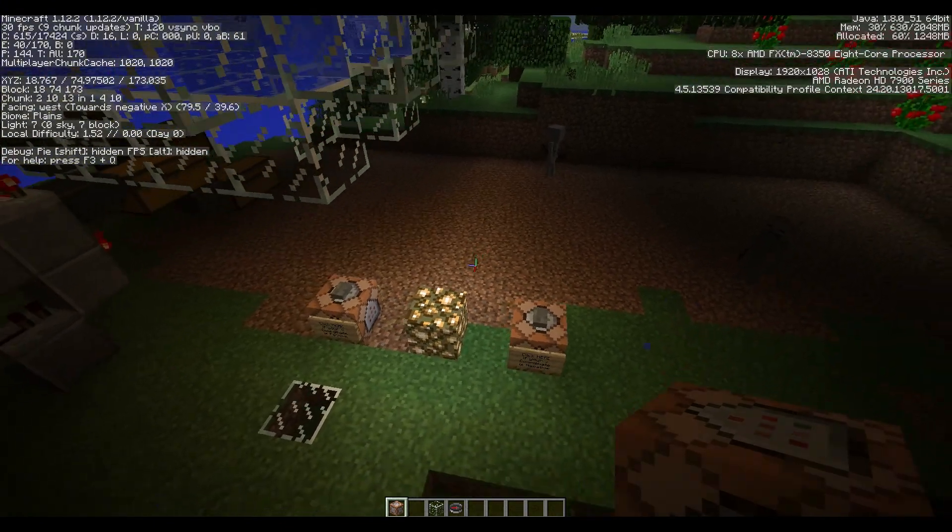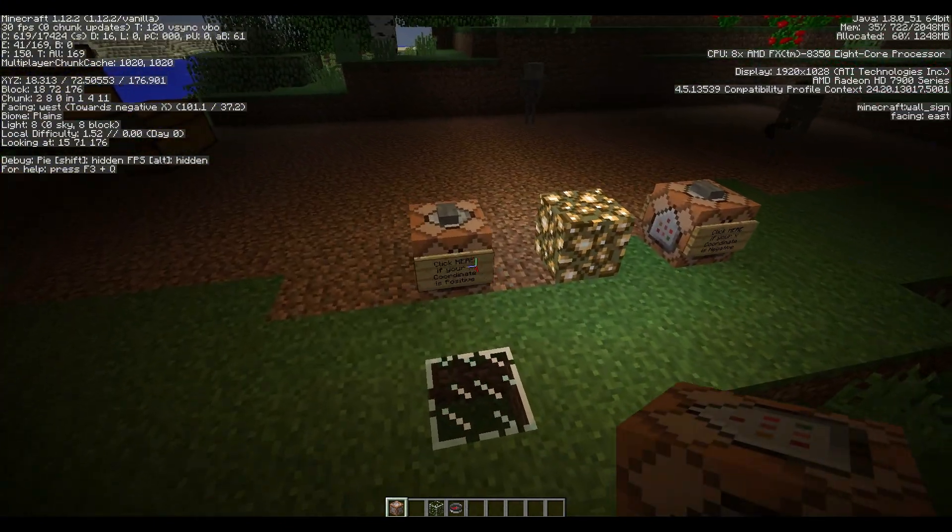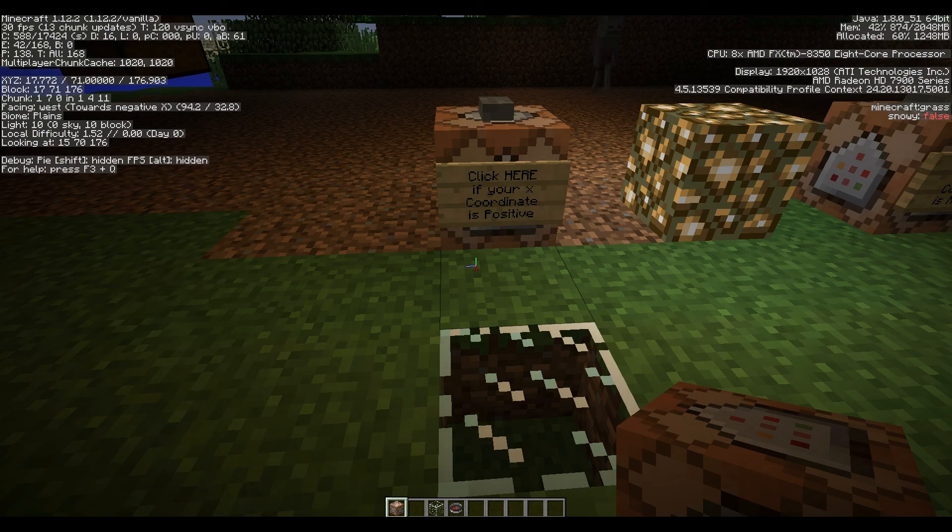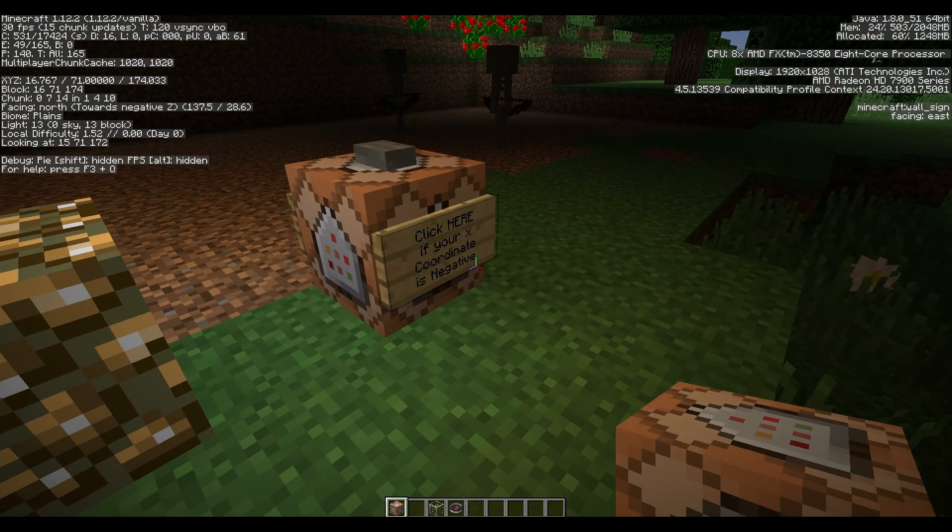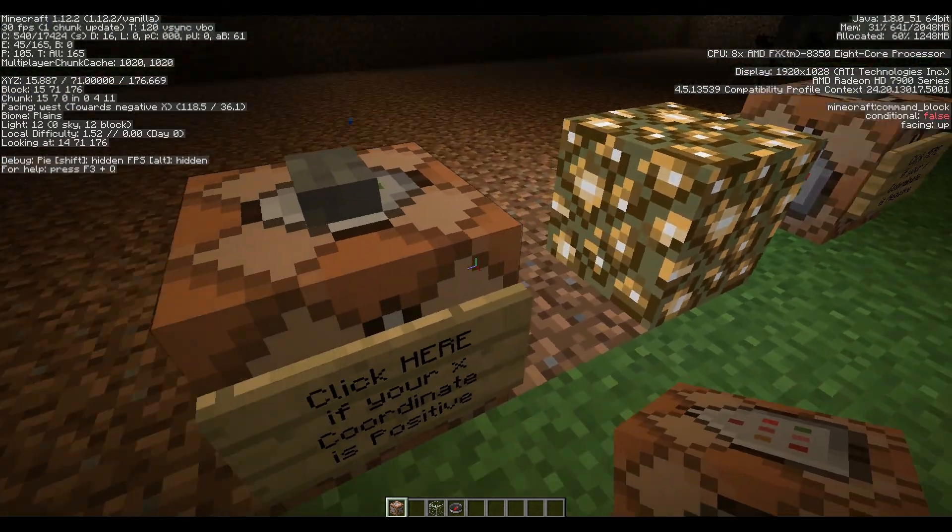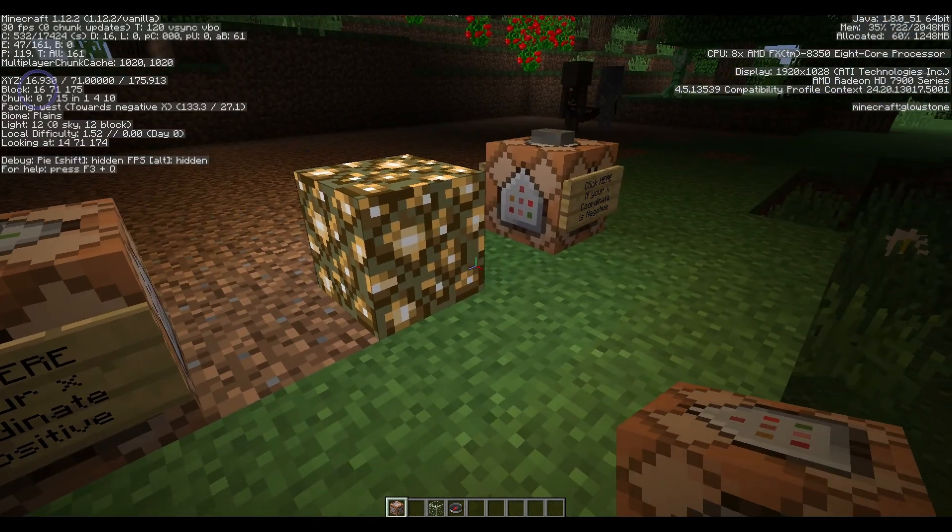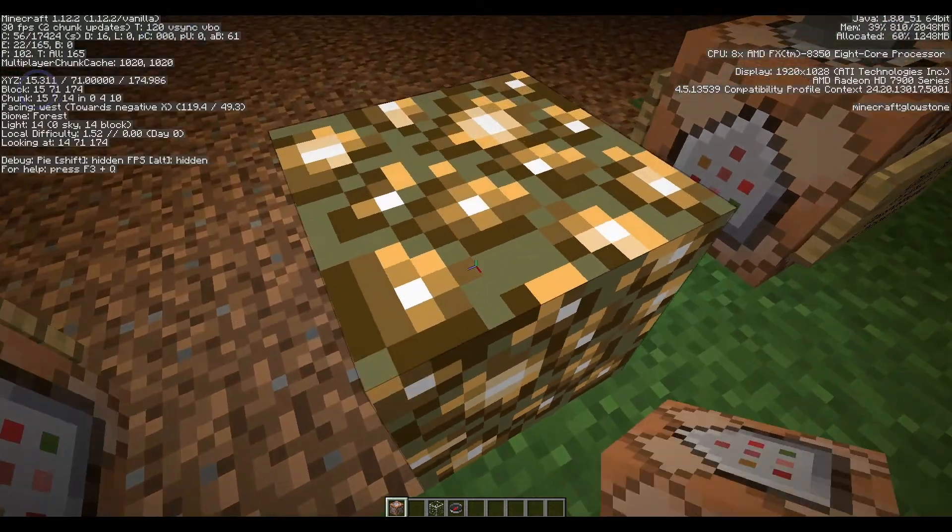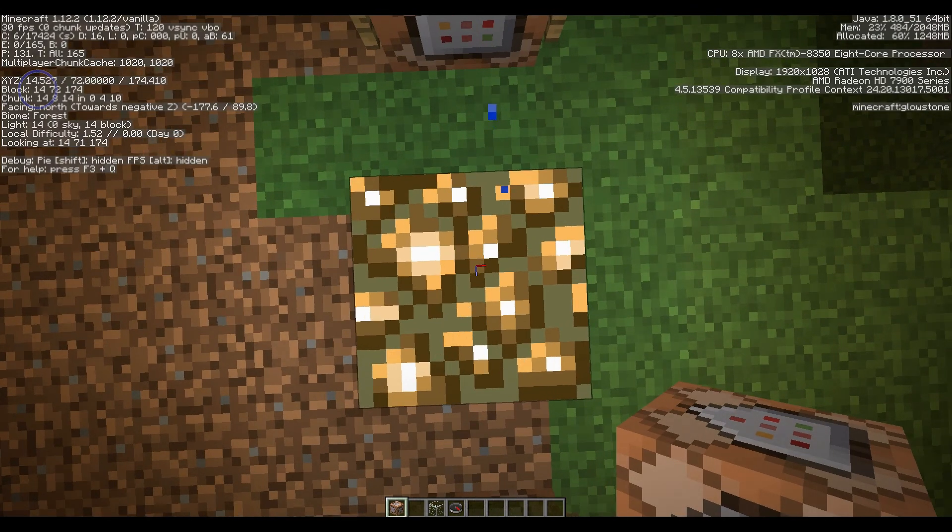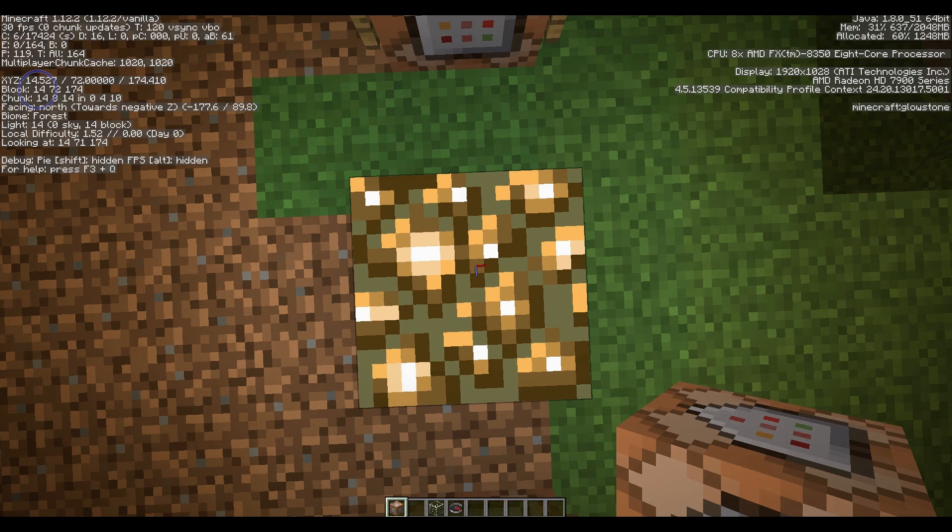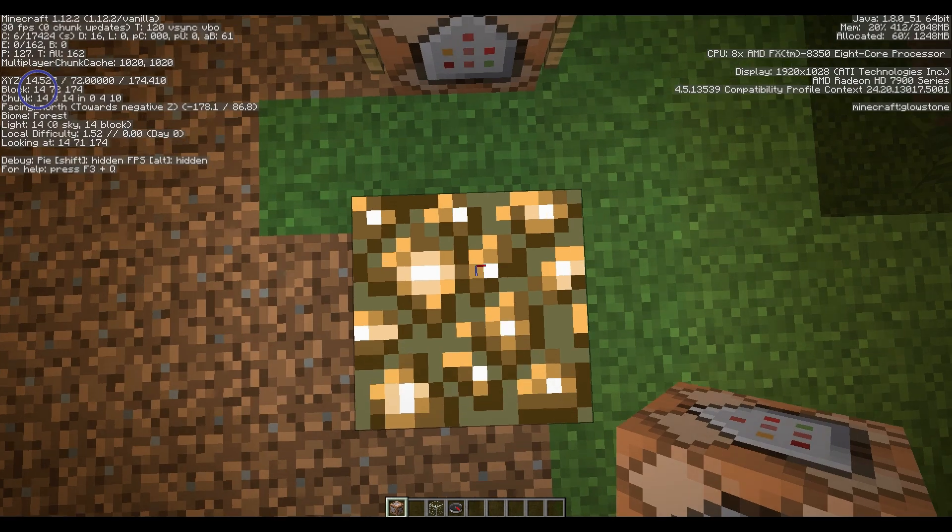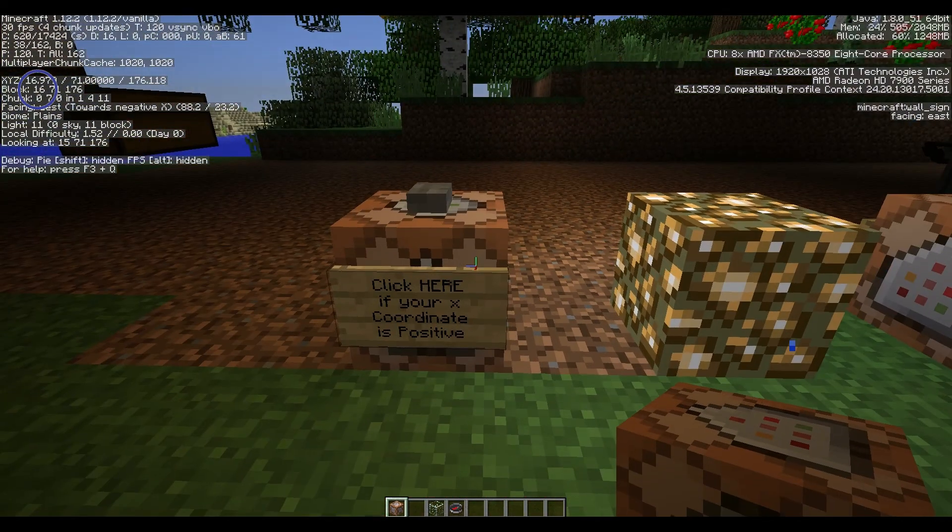Click here if your X coordinate is positive. Click here if your X coordinate is negative. Now by X coordinate I mean this right here when I'm standing right on this glowstone block. So right now my X coordinate is actually 14.5 or the block here is 14. That is a positive number. So I need to click this one.